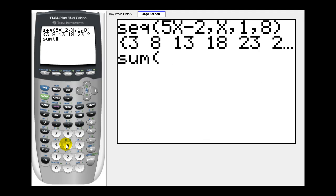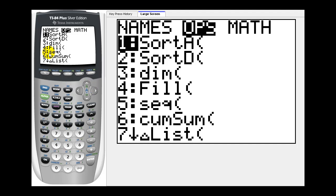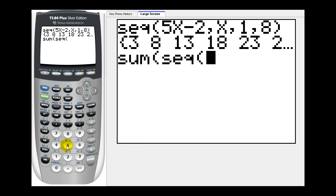Press five. We want to sum a sequence. So now we have to go back and select the sequence function. Press second, list, and that was under the ops menu. So right arrow once, and then option five again.